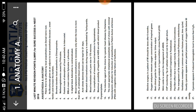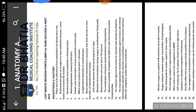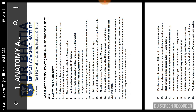I'm not restricting my videos to only one coaching center or one material. Whatever one-liners are important for any medical PG exam, I'm covering all those things. Let me finish the Bhatia material first. So let us start with anatomy and anesthesia — there are 100 points and we'll just go through them quickly.